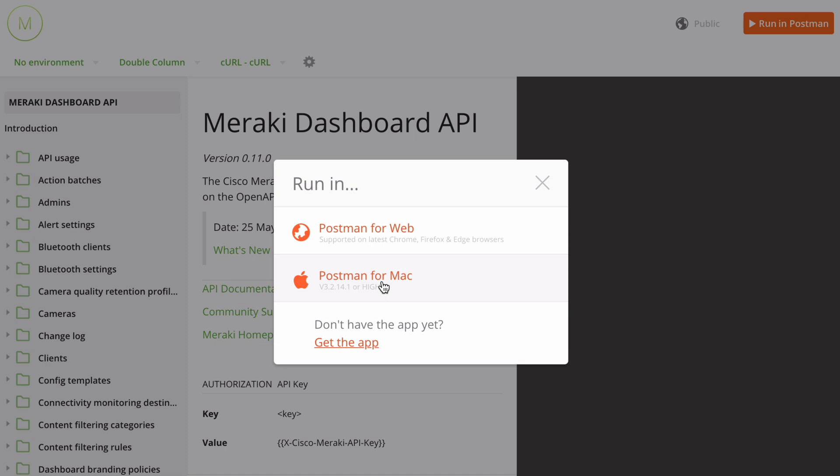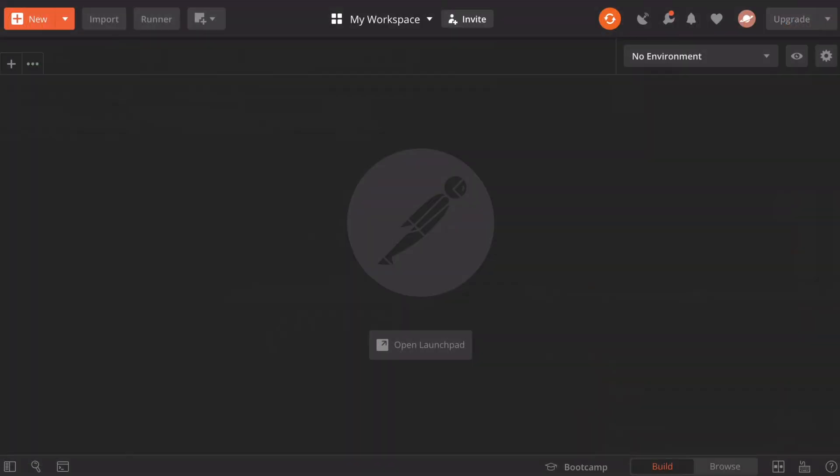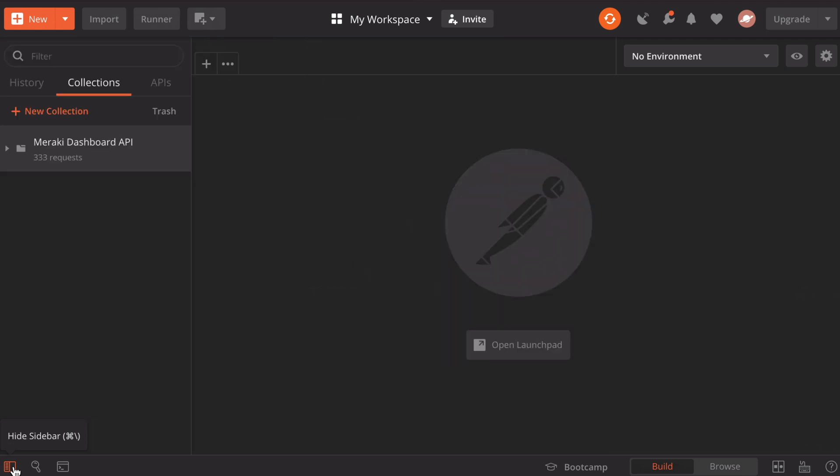This is going to download that collection of calls. Once these are downloaded, you may not see these initially based on your Postman window layout. Back over in Postman, the way that we can see these, we have a button on the left-hand side near the bottom. If we hover over that, it says show sidebar. When I open that sidebar, you'll now see my Meraki dashboard API folder with 333 API requests included in this collection. It is quite extensive.